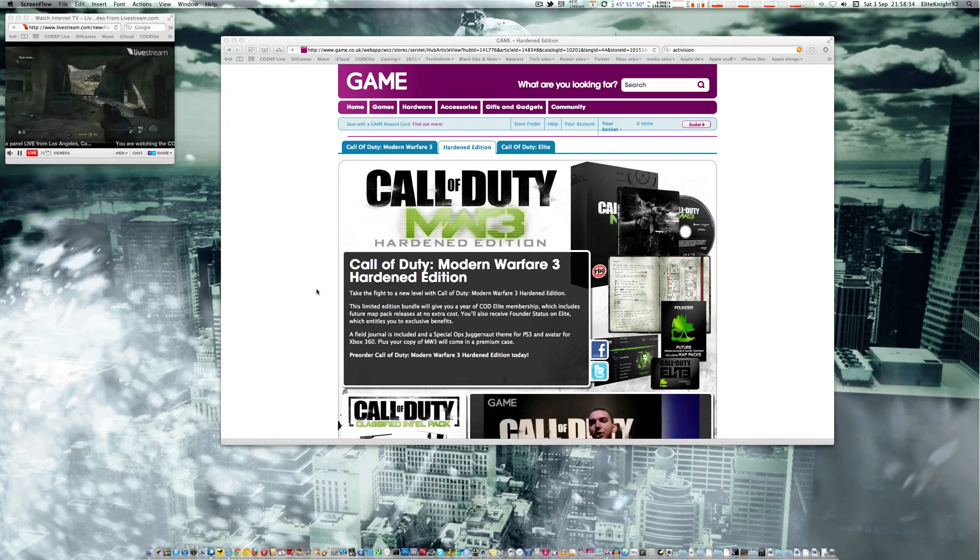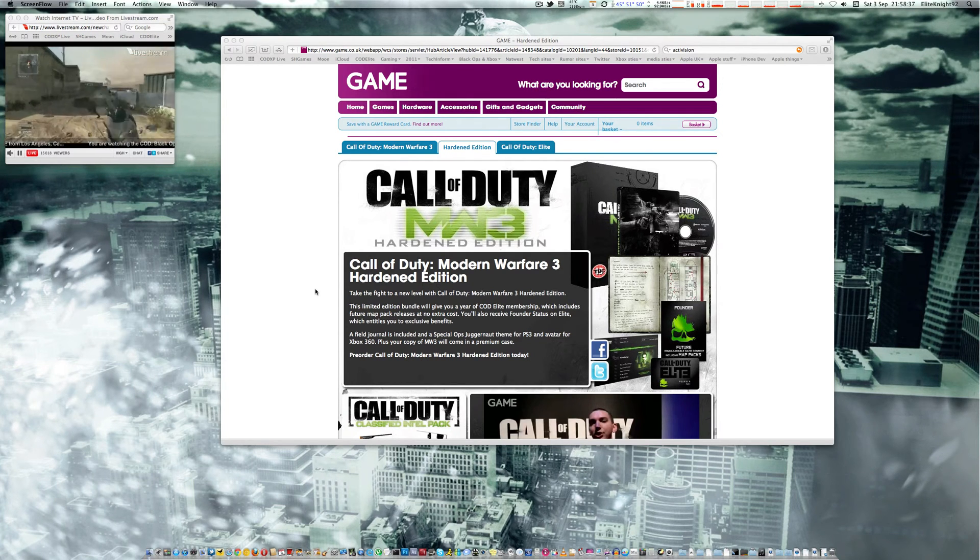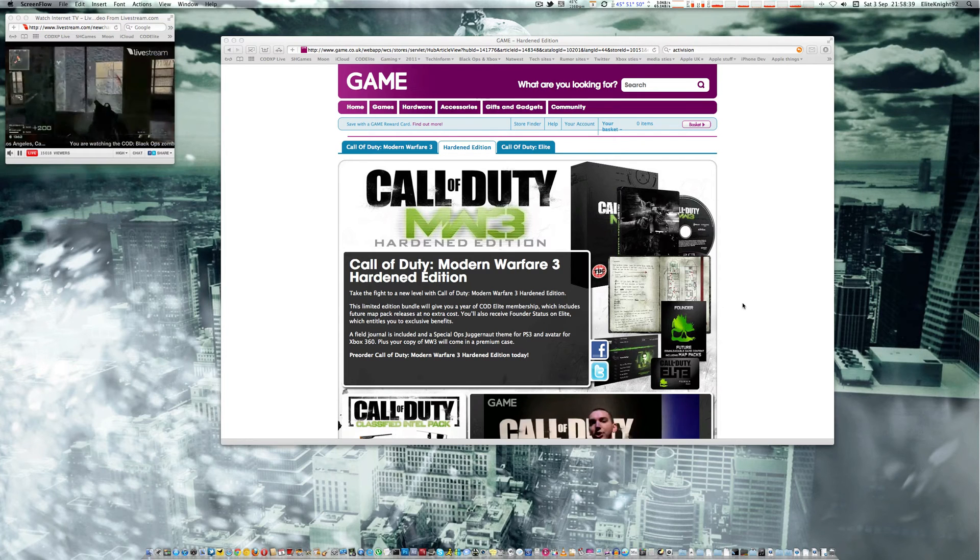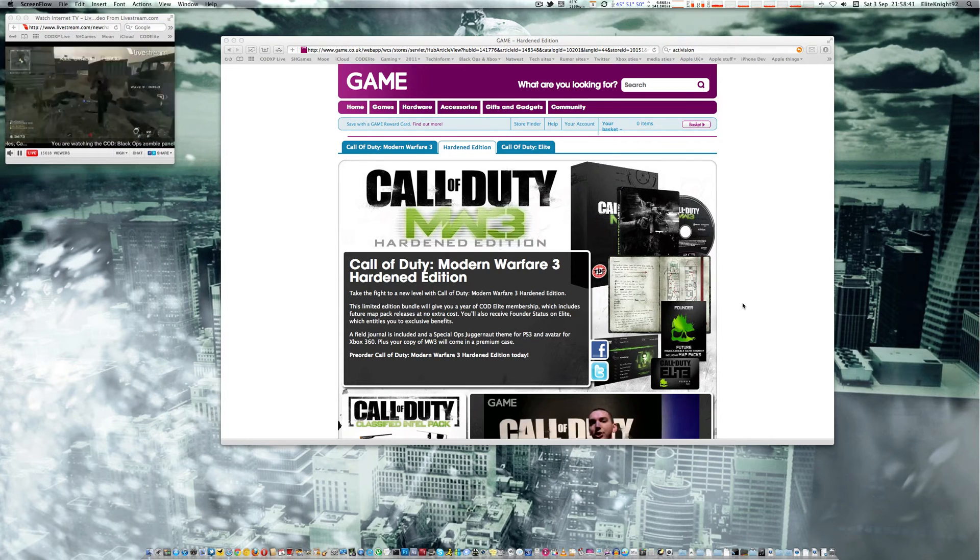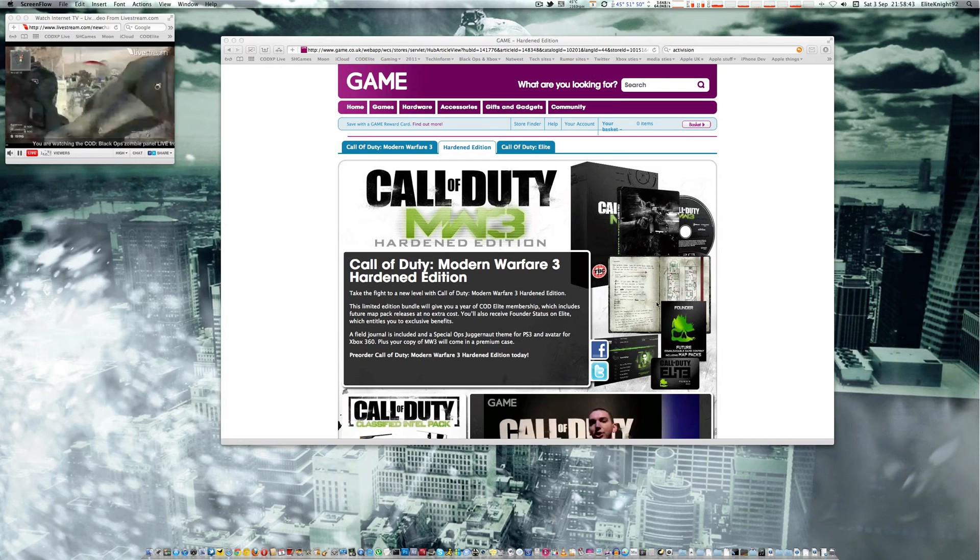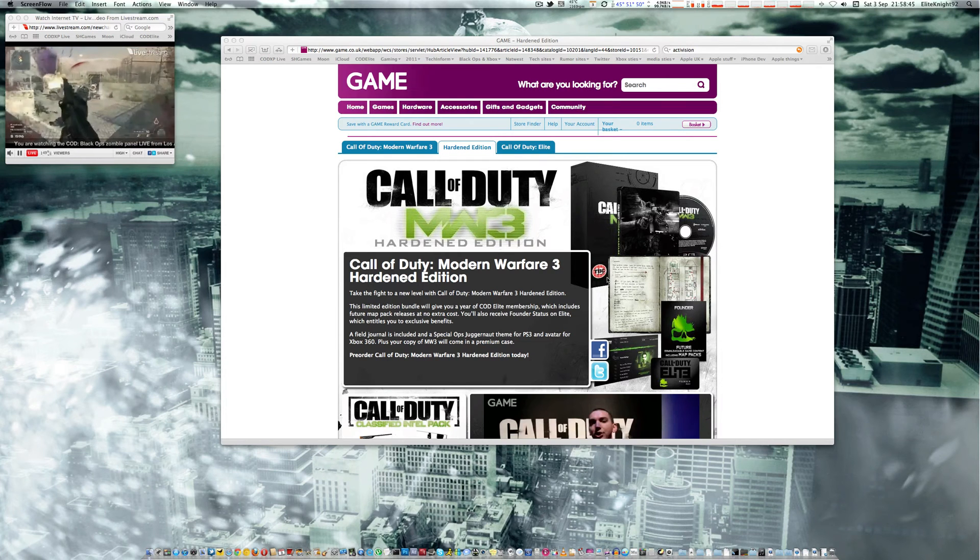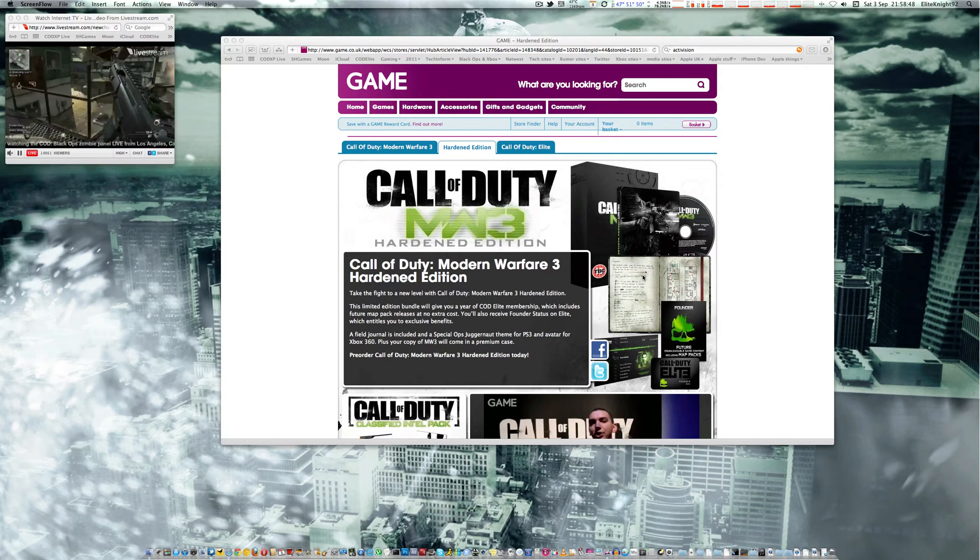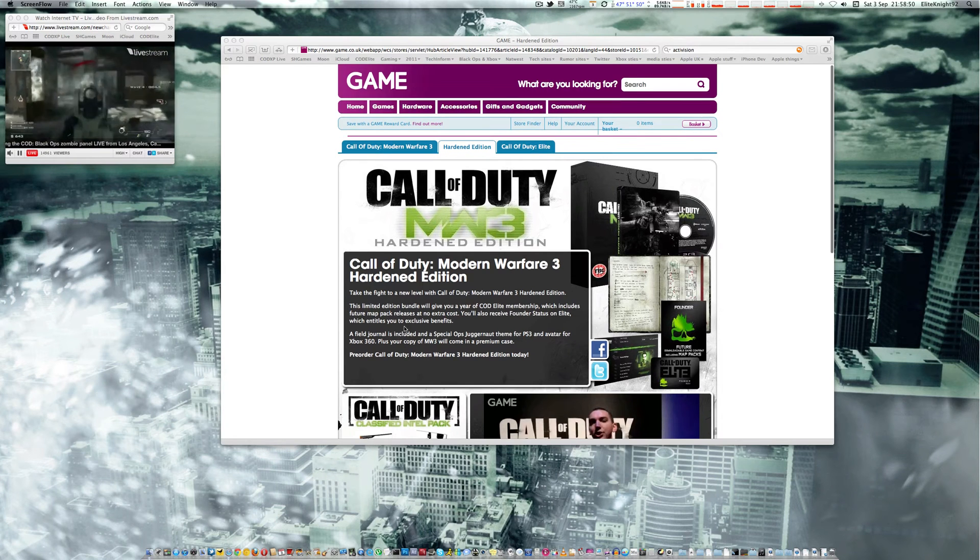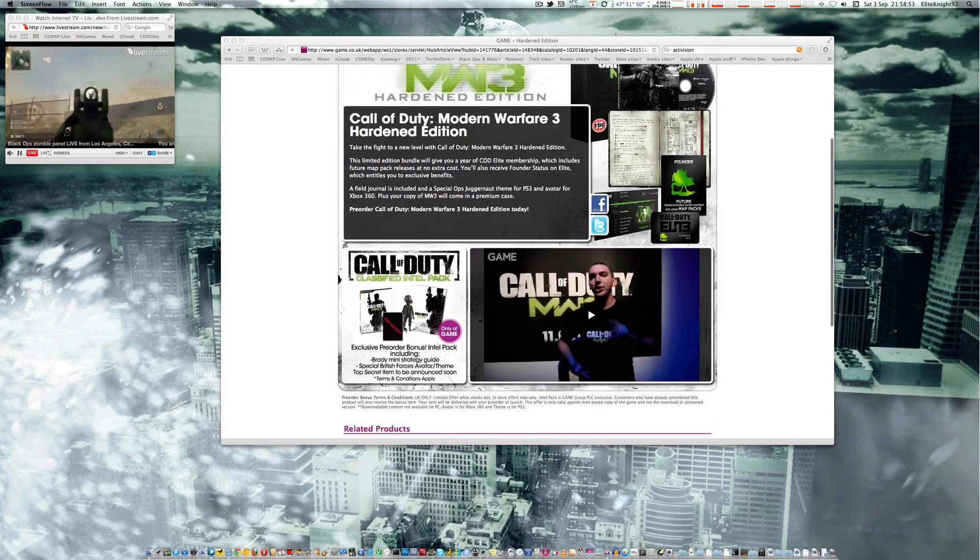So that's what you get with the Hardened Edition. You get the year of Elite, you get a cool avatar outfit, you get a book, a 100-page journal of Modern Warfare 3 or something like that, and some other cool stuff as well.